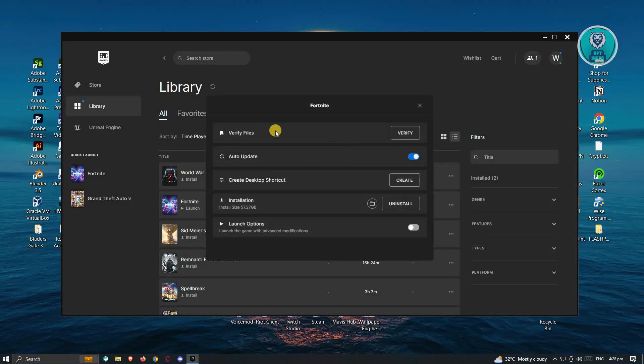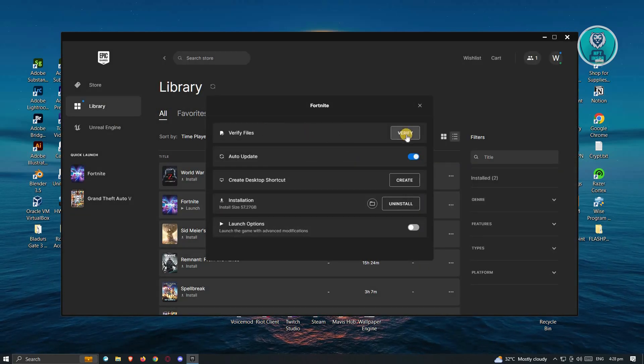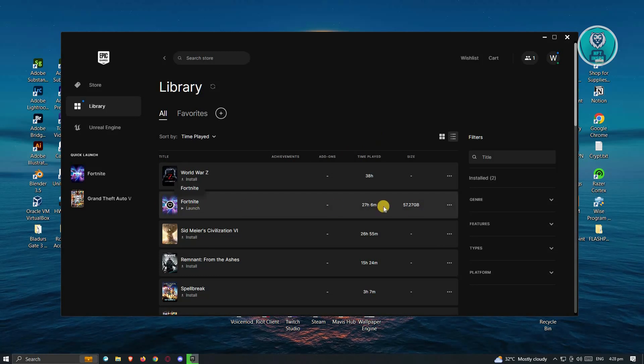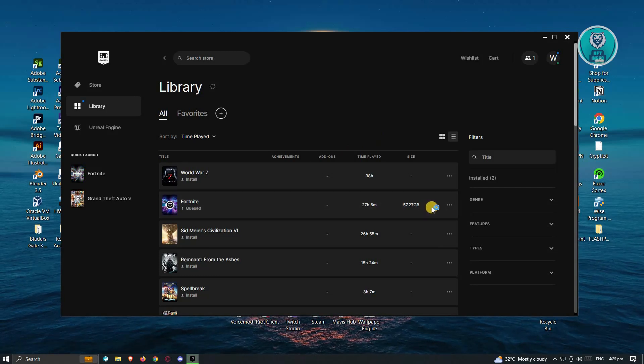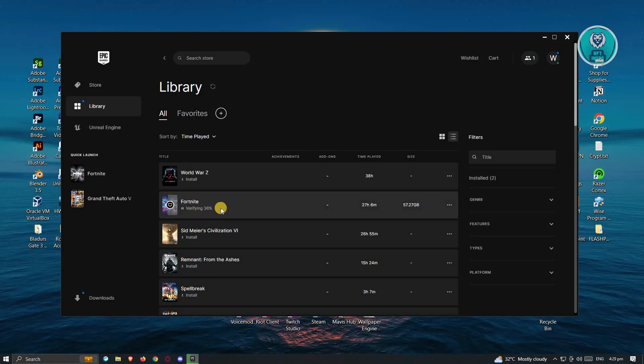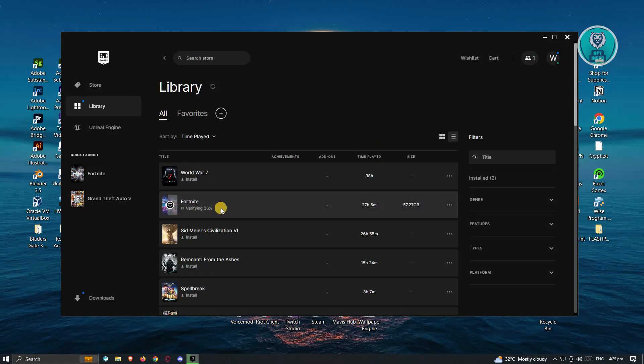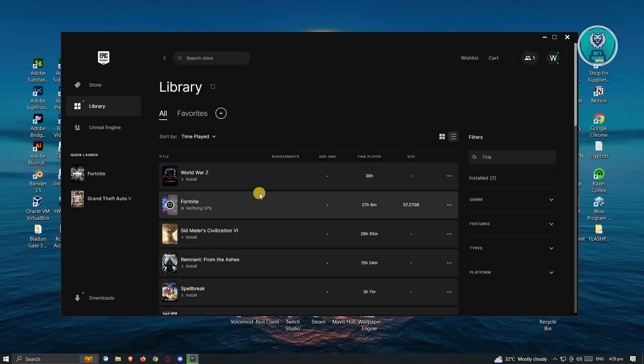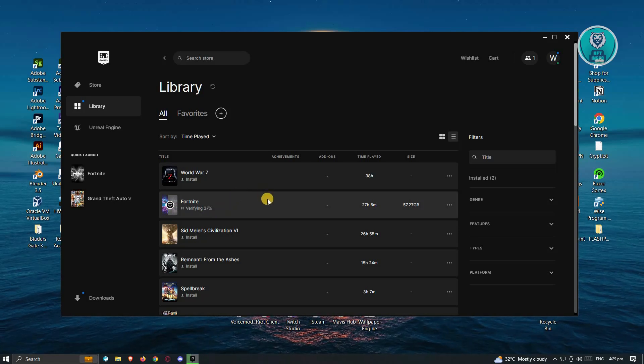Under Manage, click on the Verify button and it's going to start the verification process. You just need to wait for it to finish verifying, and then try if that solves the issue.